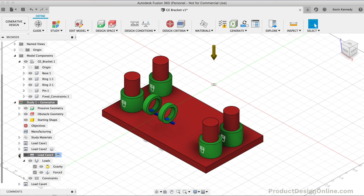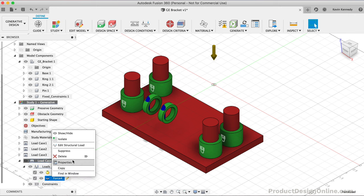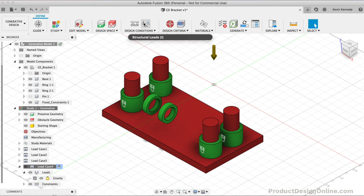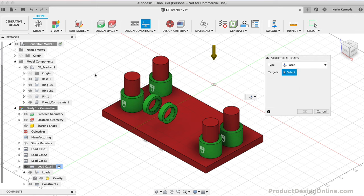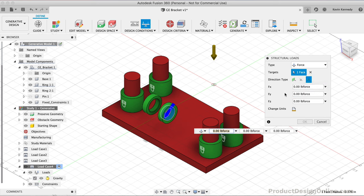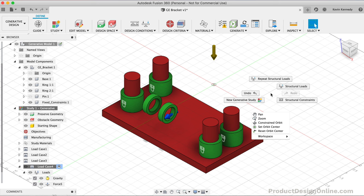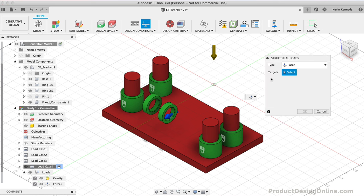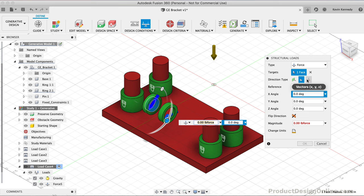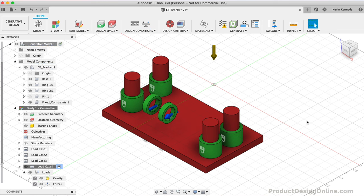I'll now activate Load Case 4. This time, I'm going to right-click on the force option and delete it. For the fourth load case, we're going to apply a different force to each one of these inner rings. I'll activate Structural Loads and select the inside of the ring closest to us. I'll switch to vectors and type a Y value of negative 1400, then click OK. For the second ring, we'll apply the same force in the opposite direction. I'll select the inside of the second ring, select vectors, and type 1400 for the Y direction without the minus sign.